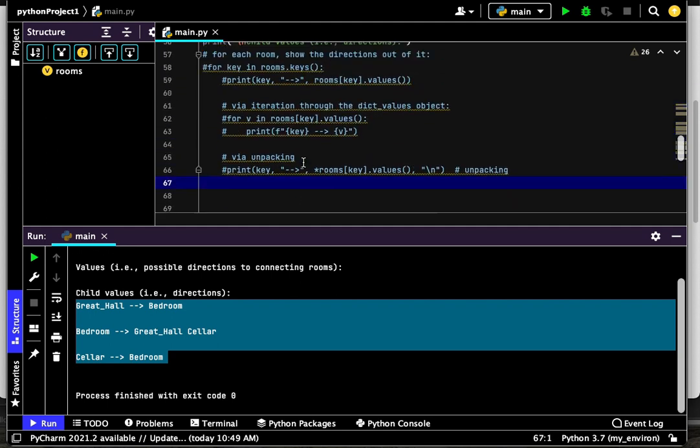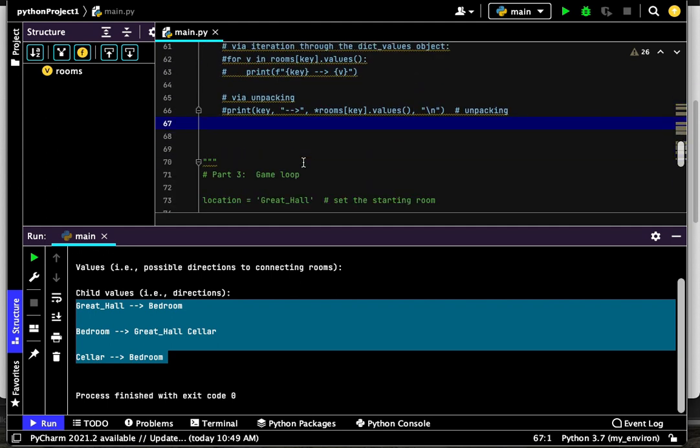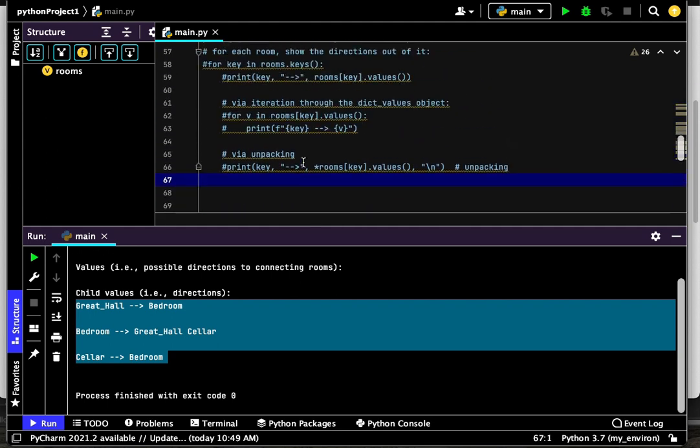This is another way to look at the contents of the children in your rooms dictionary. In the next video, I'll talk about the game loop. Hope this helps you. Have a great day.